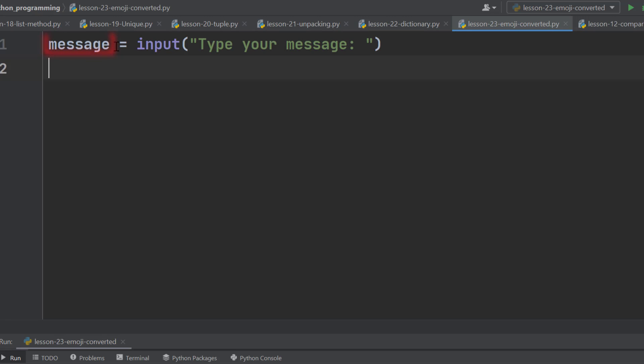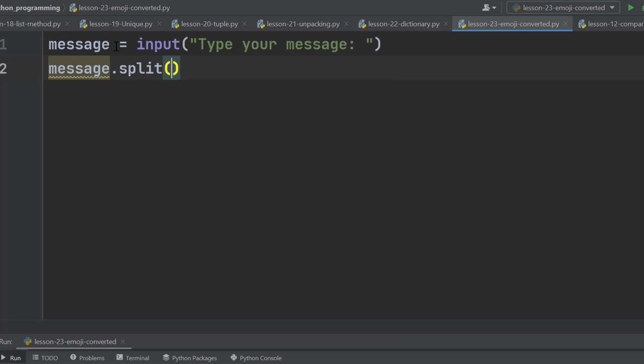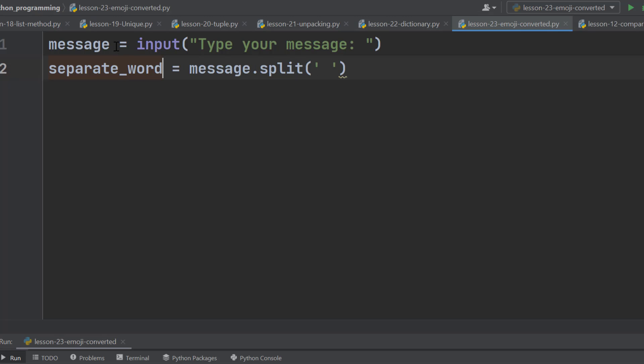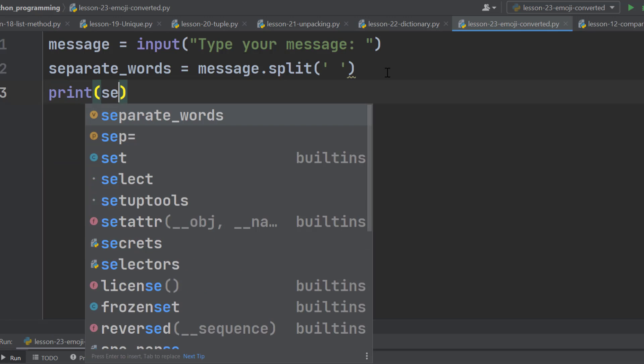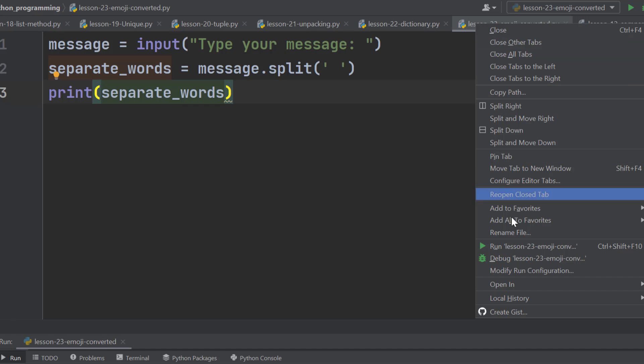And whatever the user will type will be stored in this variable. There is a string method called split. It splits the string. We are using space here. Now, this split method will split the message into words whenever there is a space. Let's store the separated words in a variable named separated_words and print it. Then run the program to see what happens.